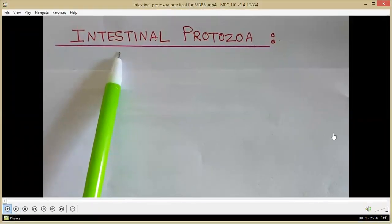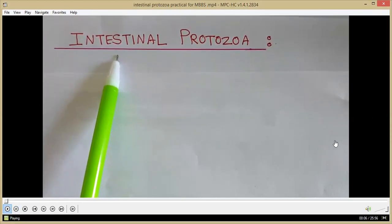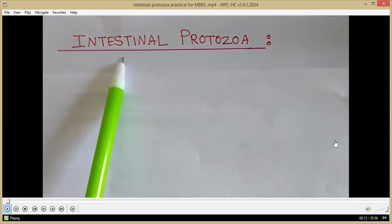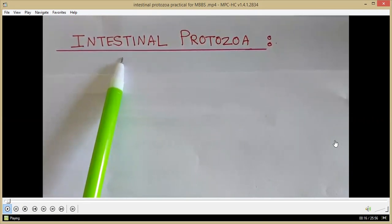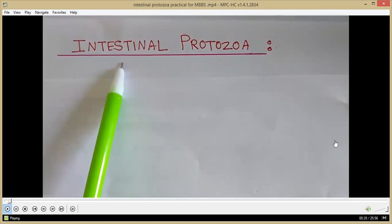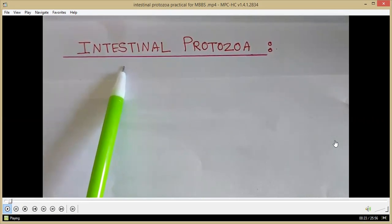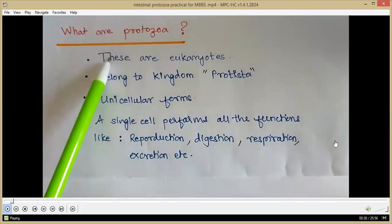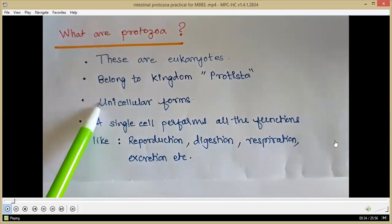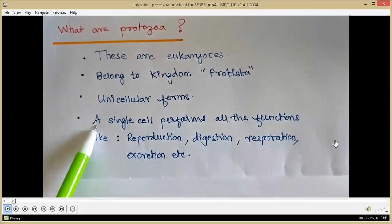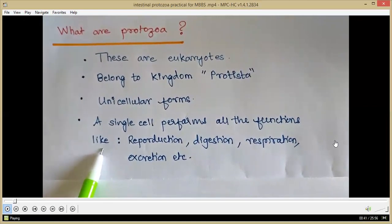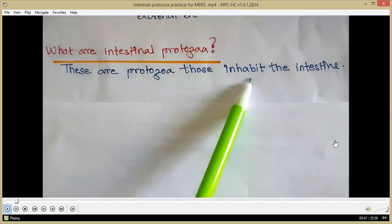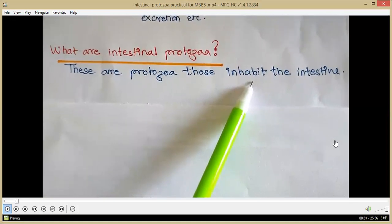In this session we are going to discuss intestinal protozoa, especially those which are pathogenic to man and cause infections in humans. We will also see the importance of stool routine microscopy or stool examination to identify these intestinal protozoa so that the disease can be diagnosed. Intestinal protozoa are eukaryotes belonging to kingdom Protista — unicellular forms in which a single cell performs all functions like reproduction, digestion, respiration and excretion. They inhabit the intestine, either the small intestine or the large intestine.